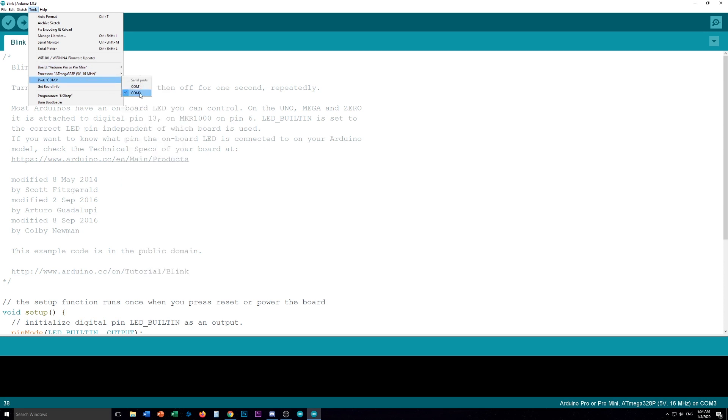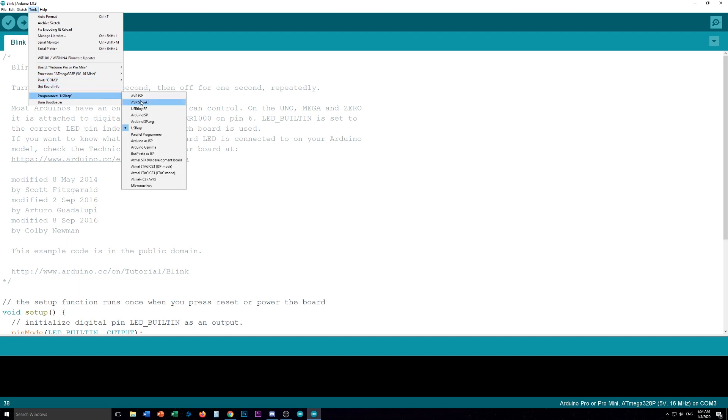Port, I have to select the port I'm on. It's already on here because I've already programmed some Pro Minis. And then for your programmer, you want to go down and pick USB ASP.